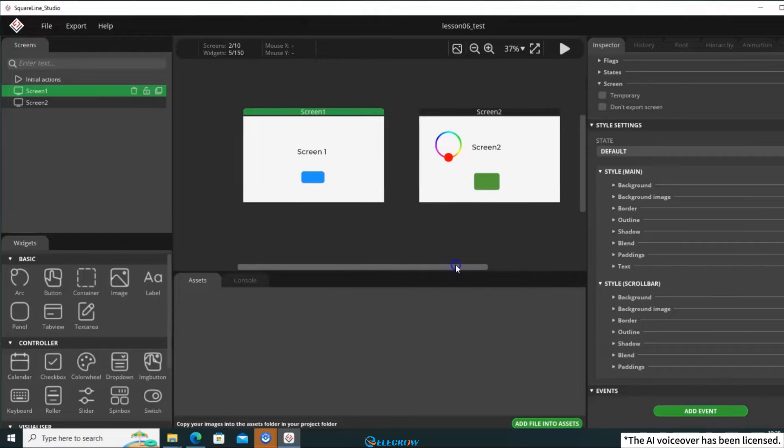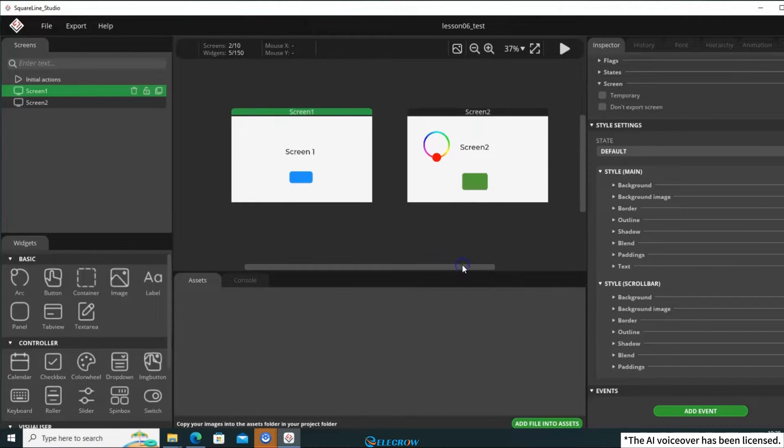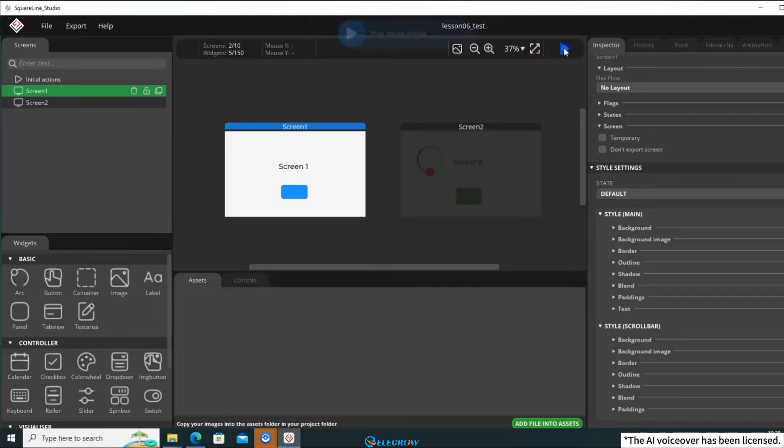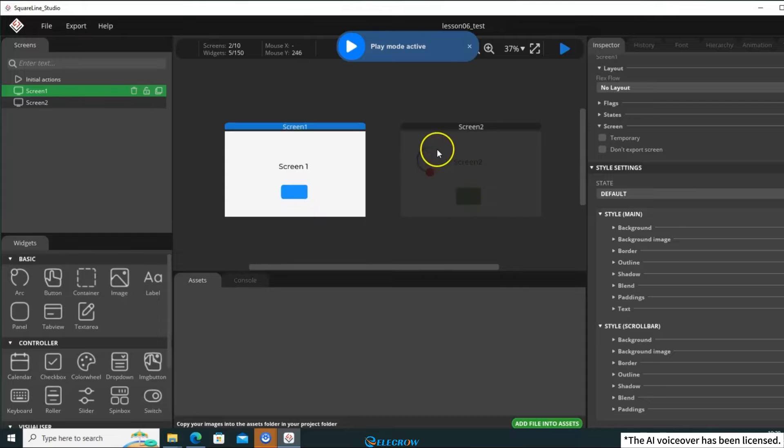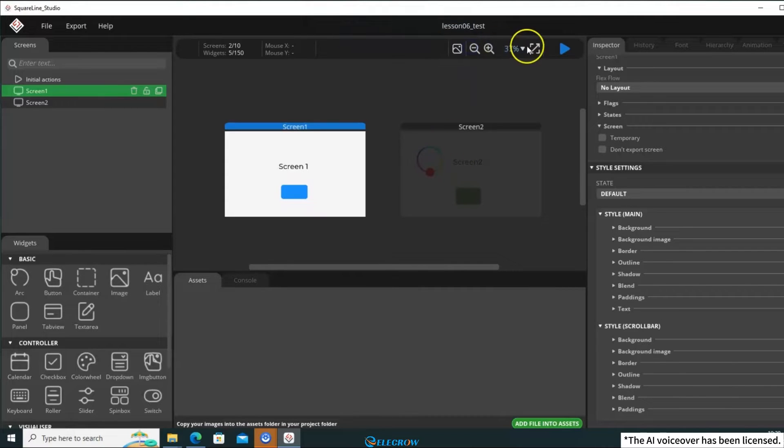I'll simulate it to see how it looks. It looks good, but the button doesn't have the function to switch screens yet. To achieve this, you need to add an event to the button.